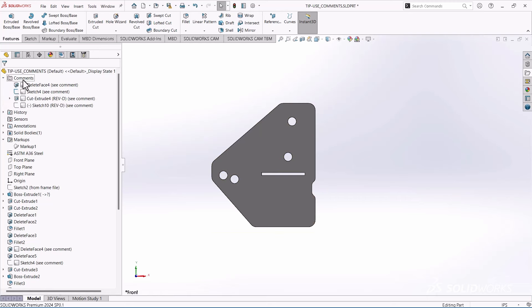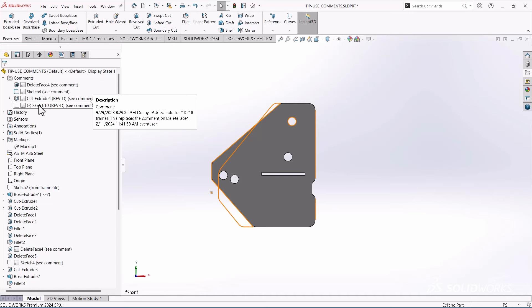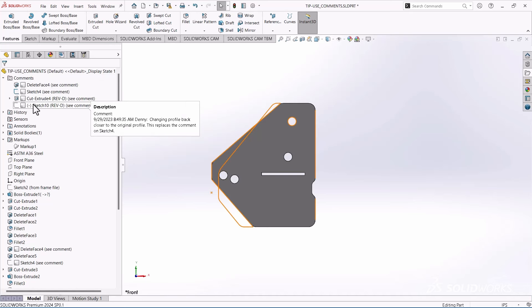And what it does is it groups all your comments into one location. And then you can just go up here and you can just kind of hover over and just kind of review all your comments. And then that way it gets you back familiar with your part.